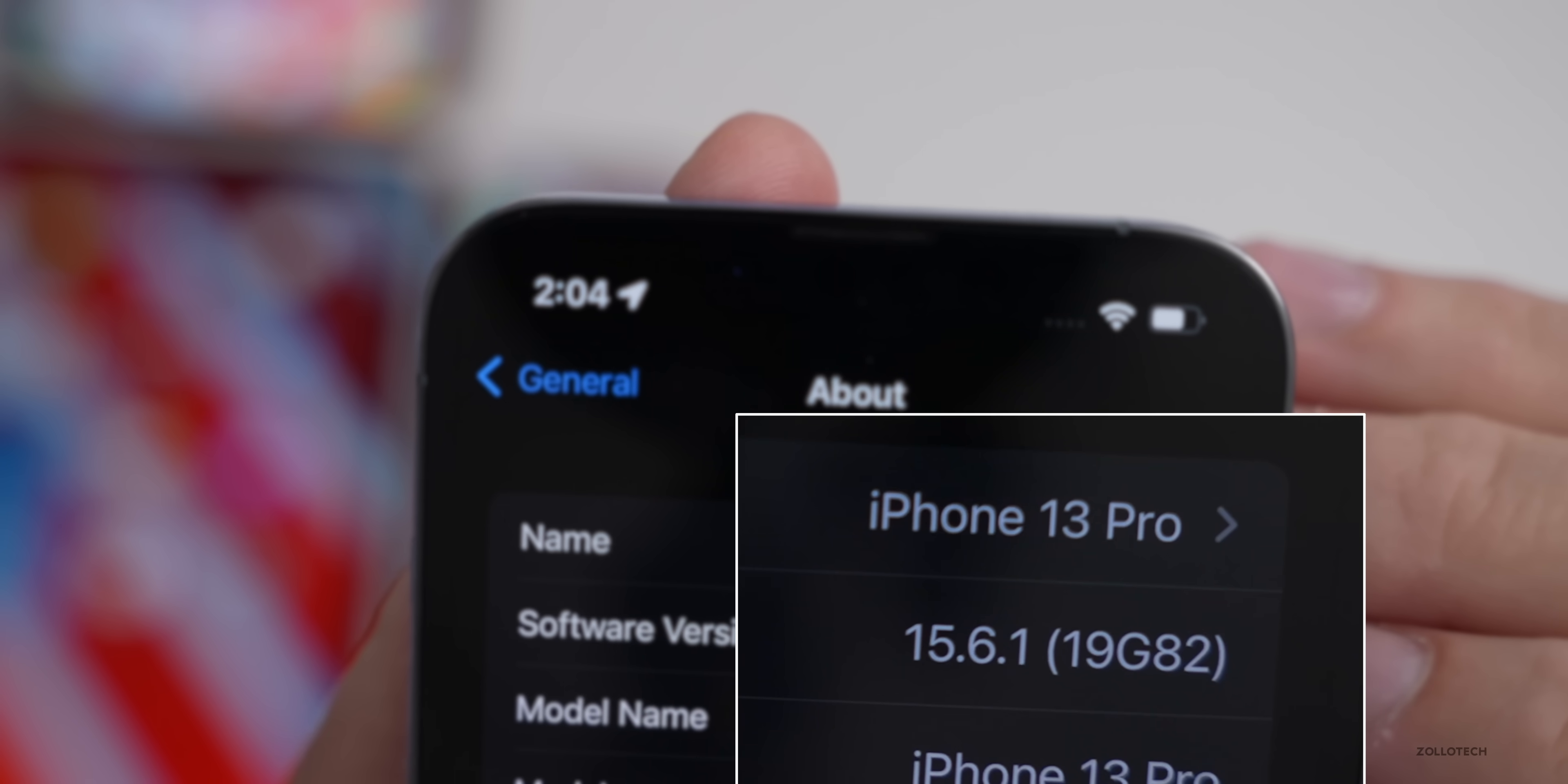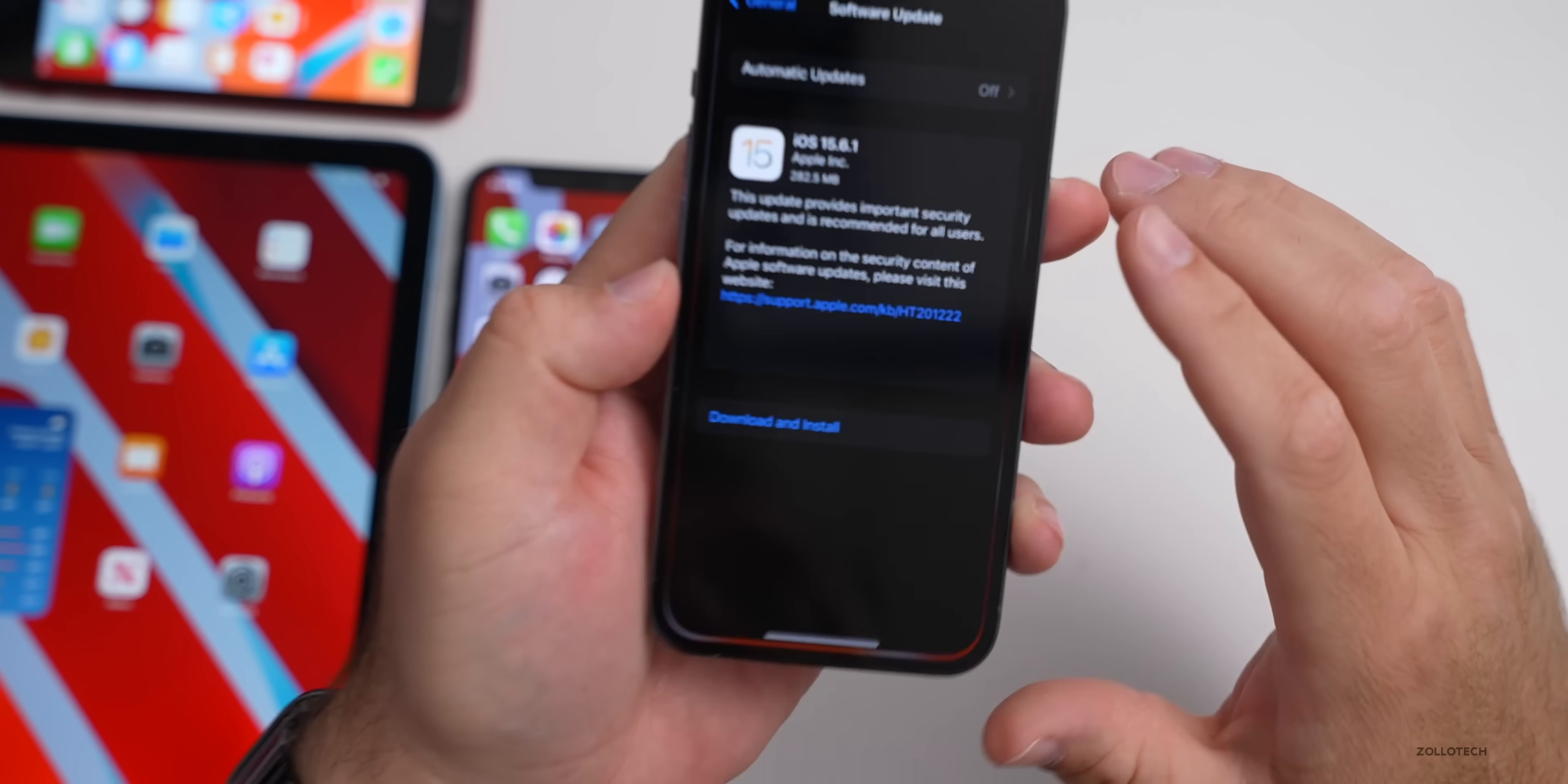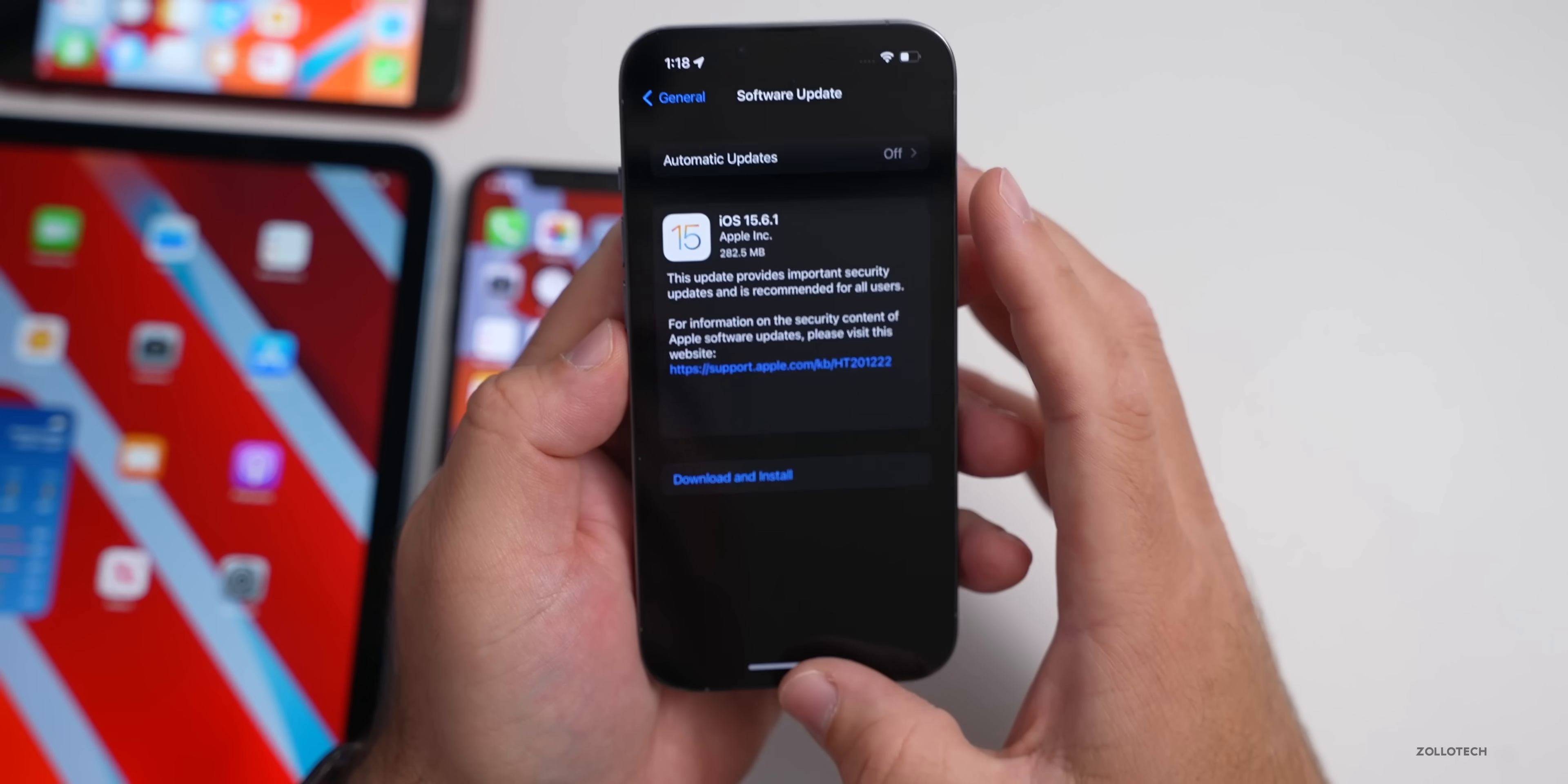With a 0.1 update, meaning 15.6 and then 0.1, we're typically going to see bug fixes and security updates. If we take a look at the release notes, Apple says this update provides important security updates and is recommended for all users.